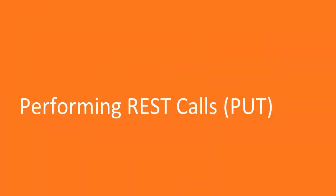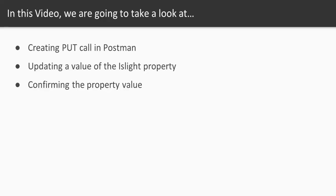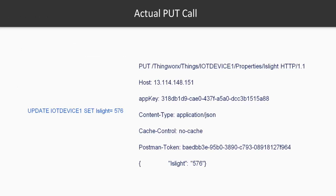Hello there, welcome to this video on performing a REST call, and this time it's going to be a PUT call. In this video, we're going to first create a PUT call in Postman, update a value of the isLight property on the ThingWorx IoT platform, and confirm the property value.